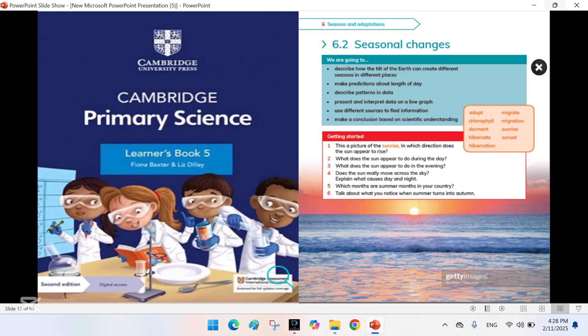In this lesson, we will learn about sunrise and sunset times, how plants and animals adjust to different seasons, and why some animals migrate. So let's get started.